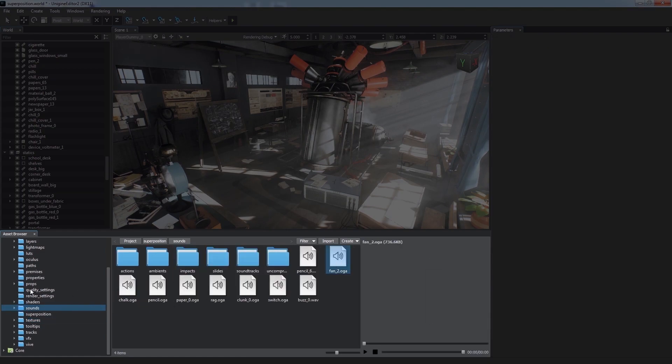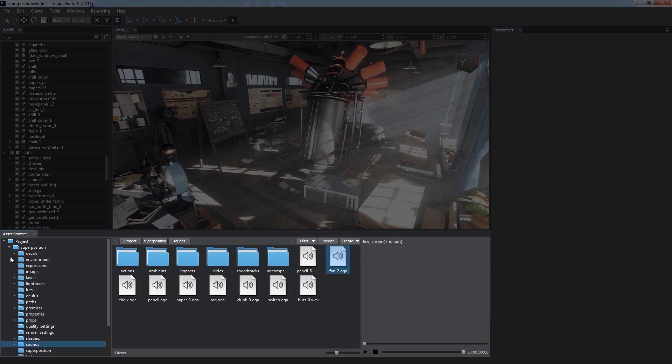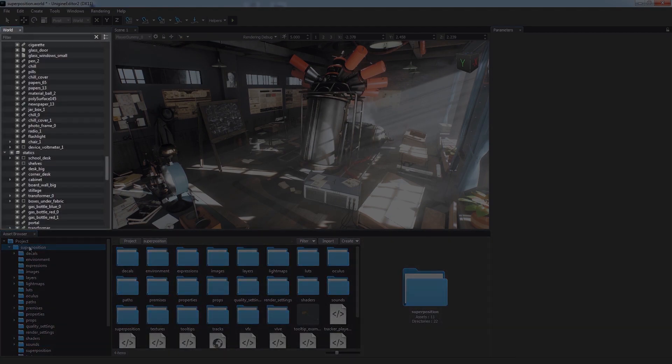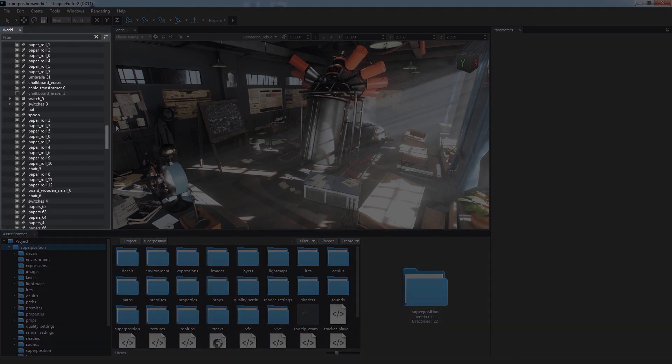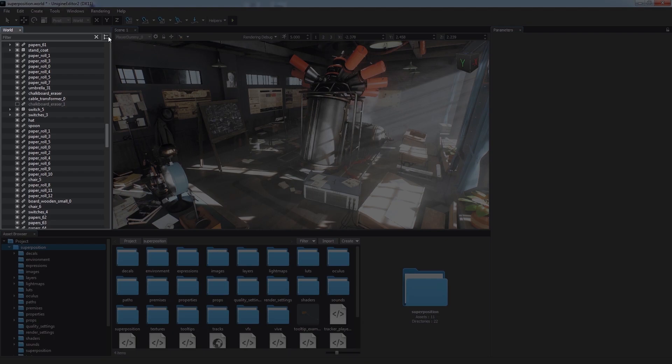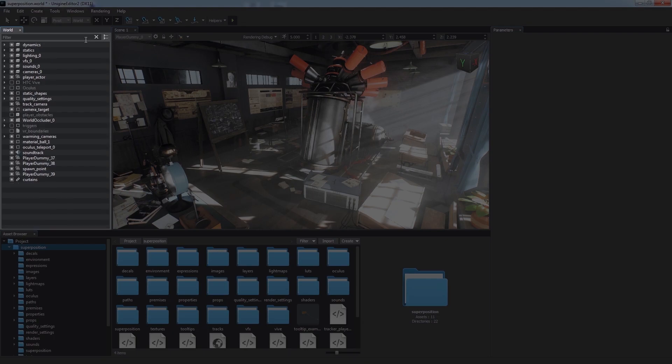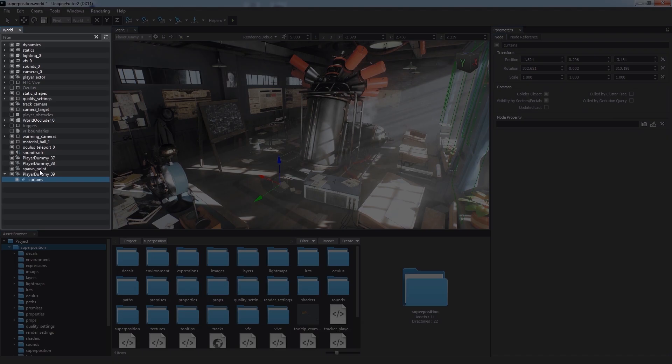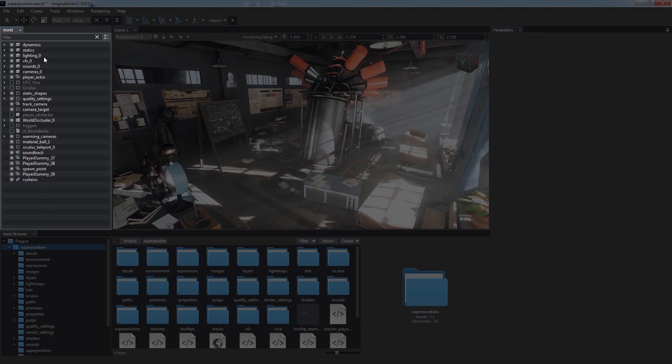The World Hierarchy window displays all the nodes added to our virtual world. We are able to rearrange and organize the nodes to fit our needs, for example, making groups of parent and child nodes to compose the whole world hierarchy.